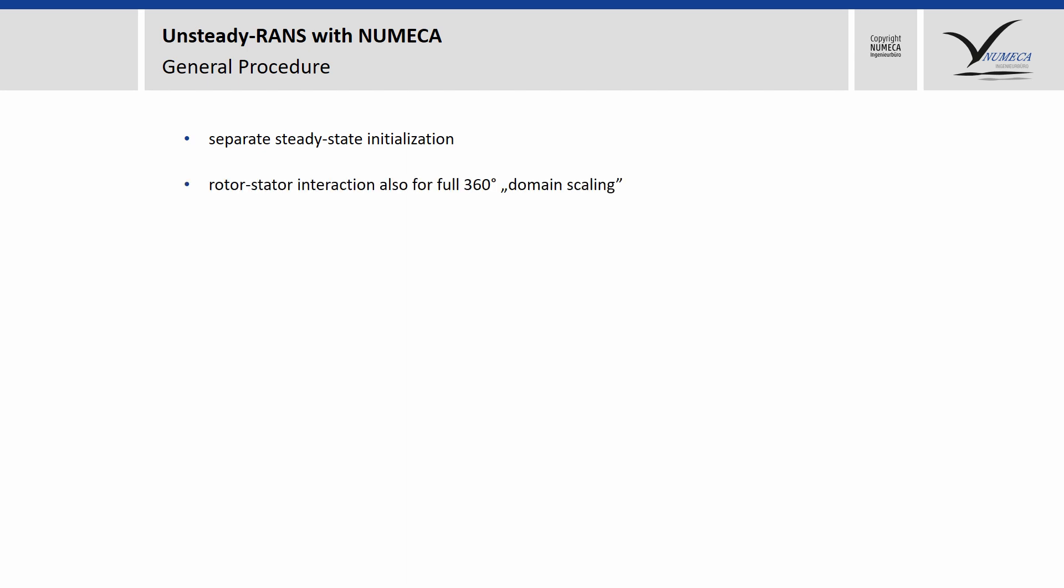Don't be surprised, in the section where you define the rotor-stator interaction, you can only select the domain scaling for both the domain scaling itself and if you simulate a full 360 degree machine. The reason is simply that the periodicities have to be equal, which is the case for both ways of simulating URANS. If the simulation runs stable with the CPU booster, please do that in order to save some time. If the simulation diverges, then it's a good idea to switch off the CPU booster.